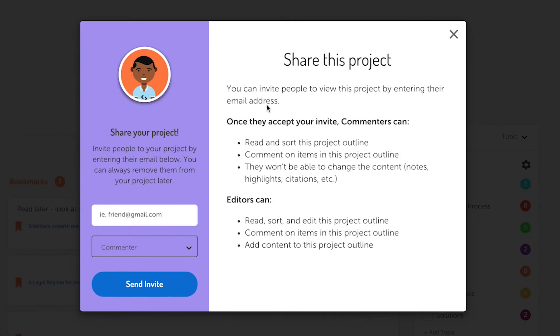After you click on the share icon, you'll be prompted to enter the email addresses of those you wish to share your project with. There is no limit to the number of people you can share your project with.